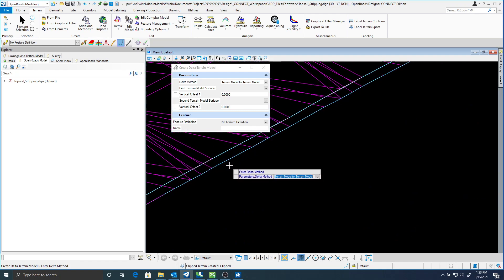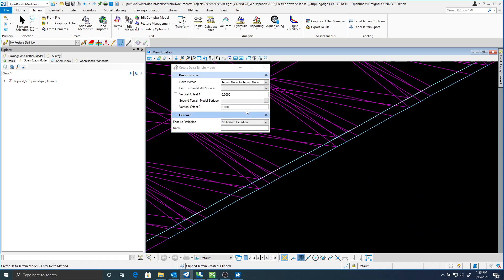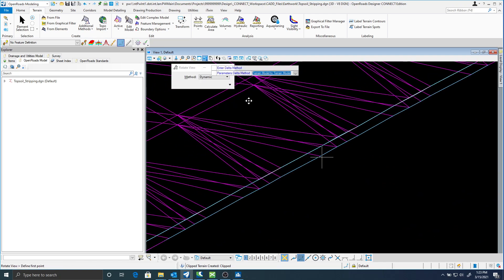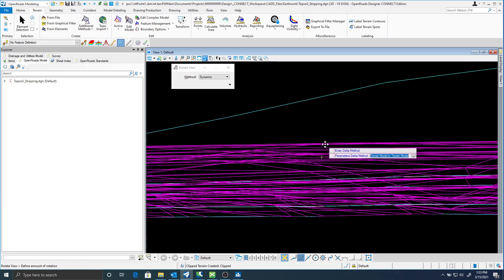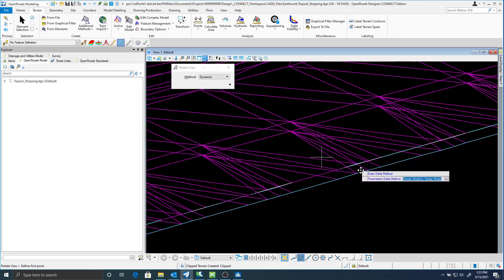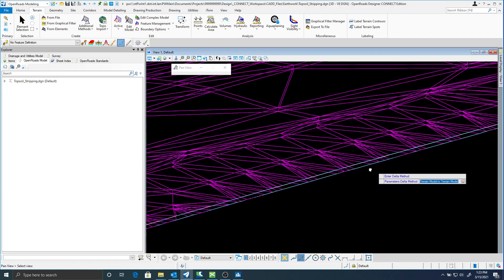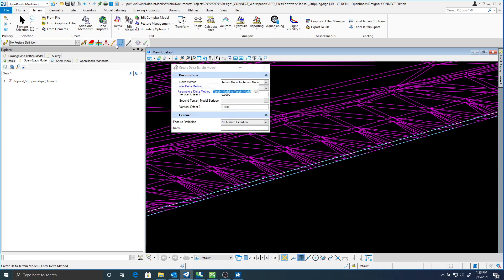I'll just accept through those. You can see once I get that done that now I should have two terrains in there.